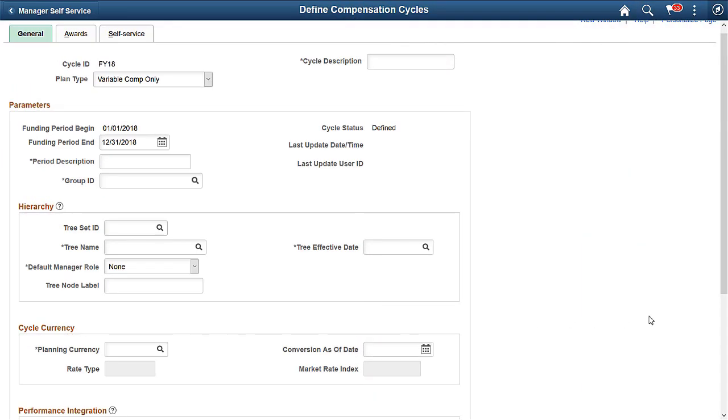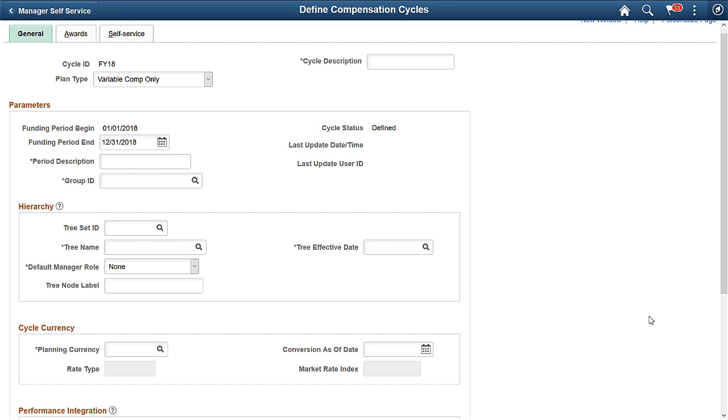Administrators can create compensation cycles just for variable compensation. This enhancement complements the existing functionality that allows the creation of cycles for Merit Plans Only, or Merit and Variable Compensation Plans. This allows variable compensation only cycles to be accessed by managers through the Allocate Compensation Self Service pages.